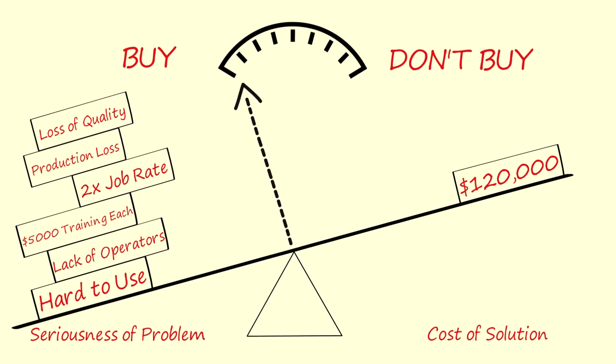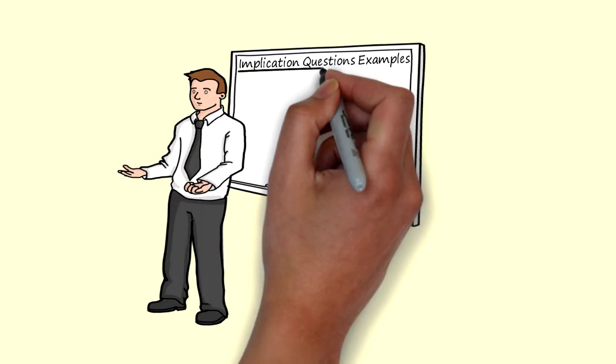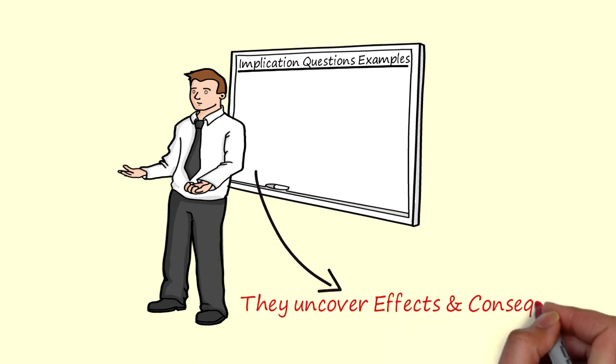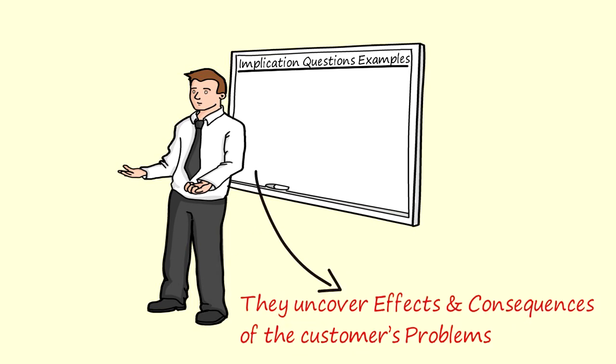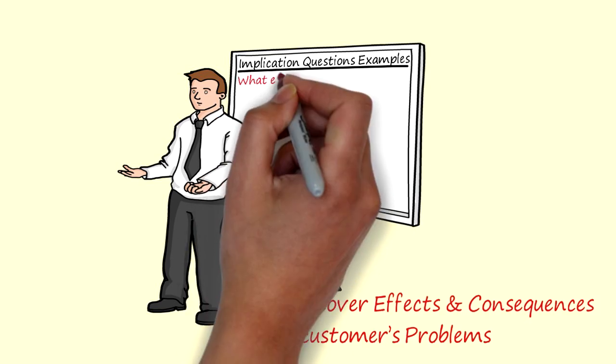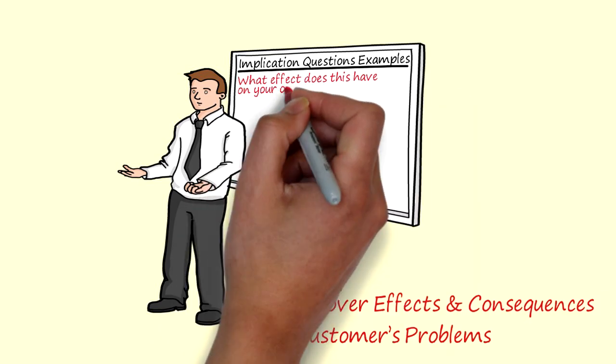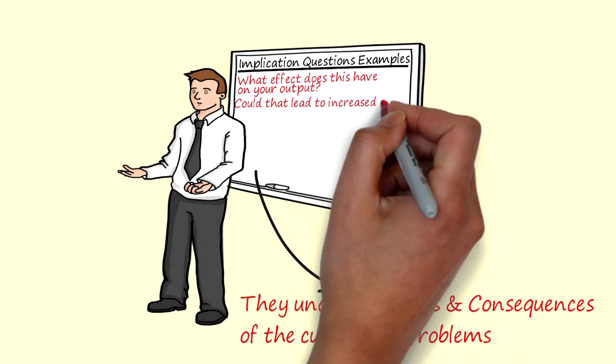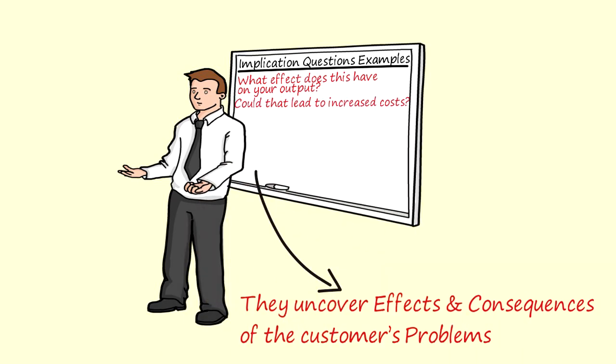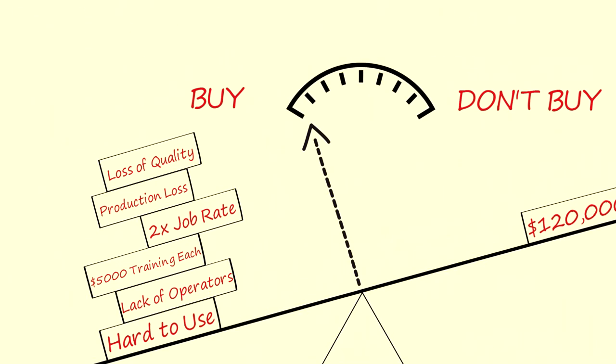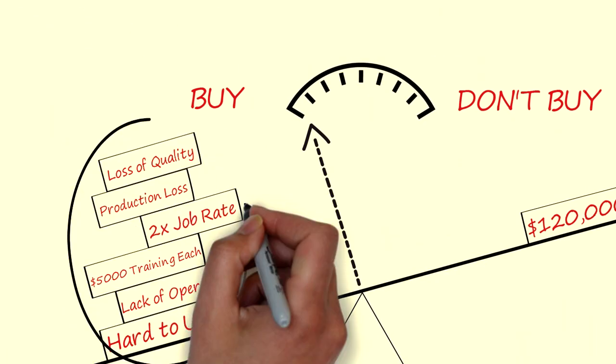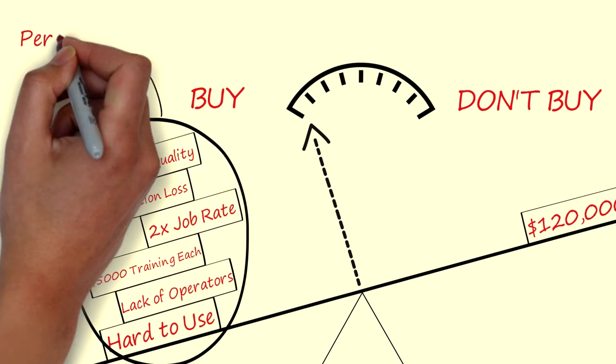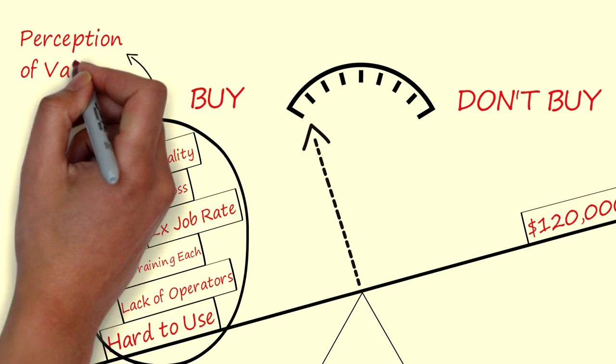Implication questions uncover effects and consequences of the customer's problem. Examples are: what effect does this have on your output? Could that lead to increased costs? Implication questions build up the customer's perception of value.